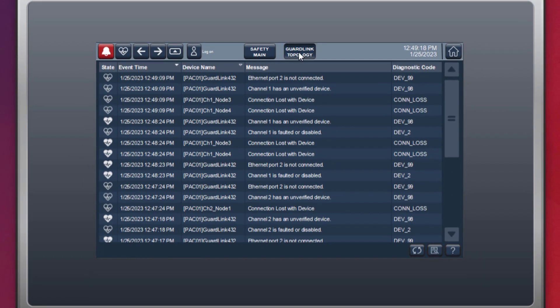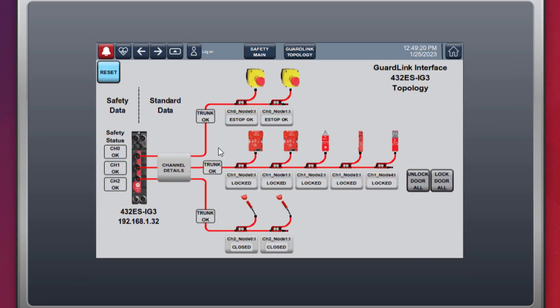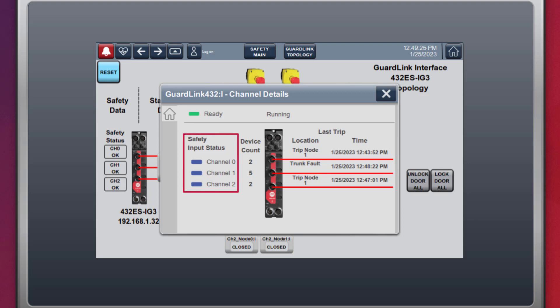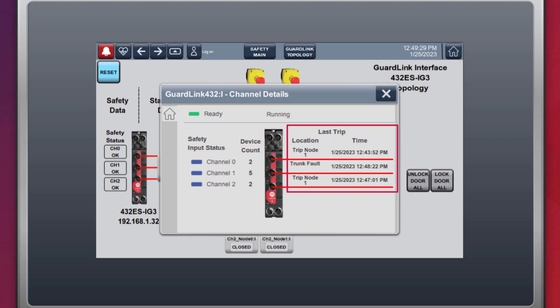The GuardLink channel details are also viewable from the HMI. Details such as channel status, device count, last trip location, and time are very valuable for system troubleshooting.